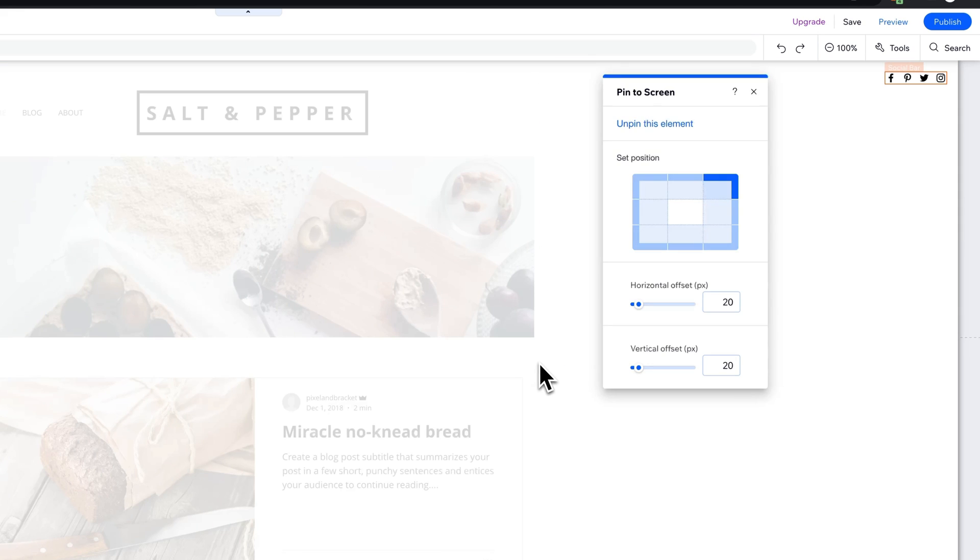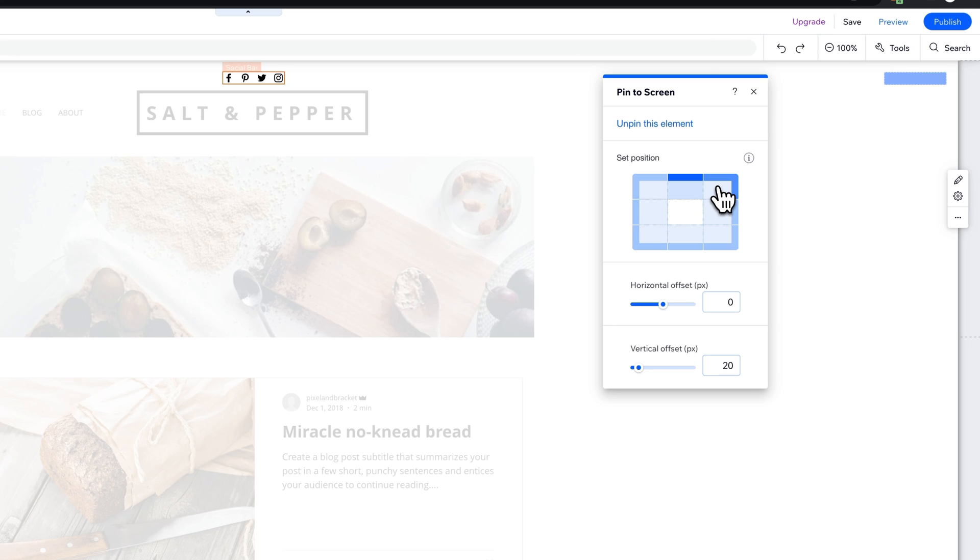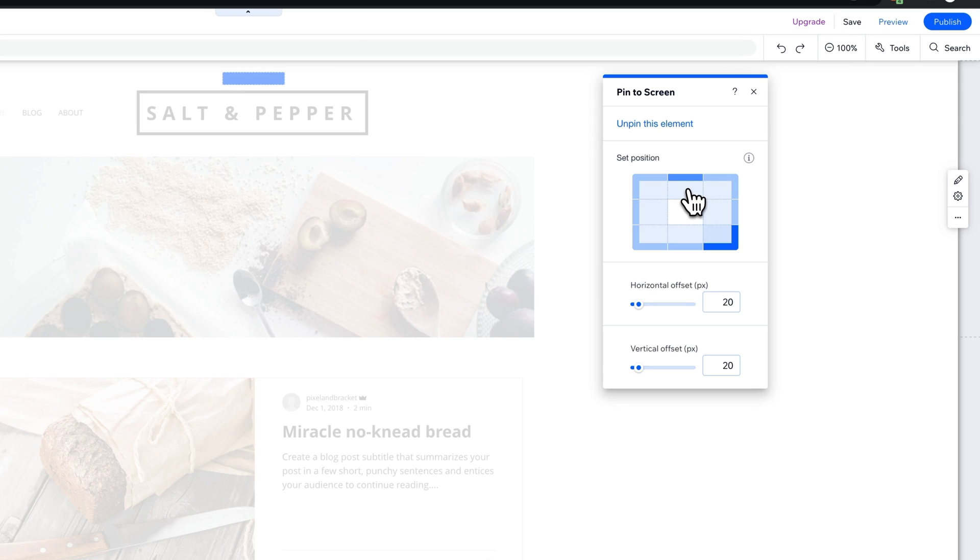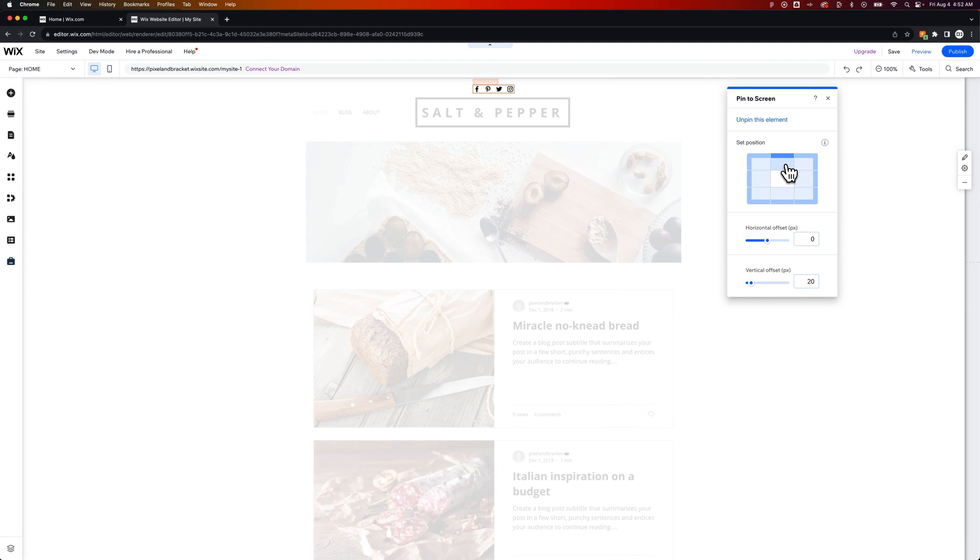When we click Pin to Screen, we get this option. We can set the position. So am I pinning to the top center of the screen or the display? The upper right, upper left, you can understand this is the side, the lower right, etc. Once you have it pinned close to where you want it,